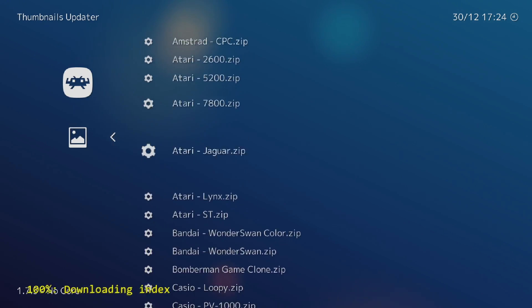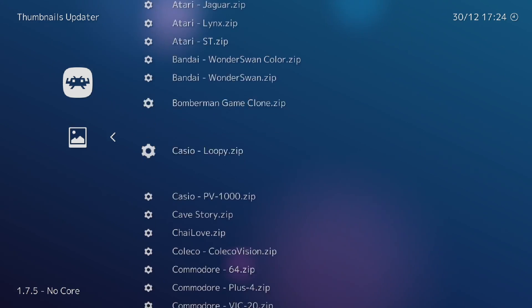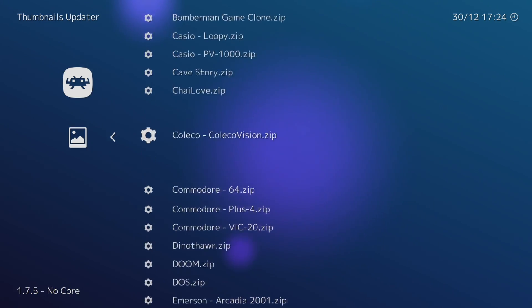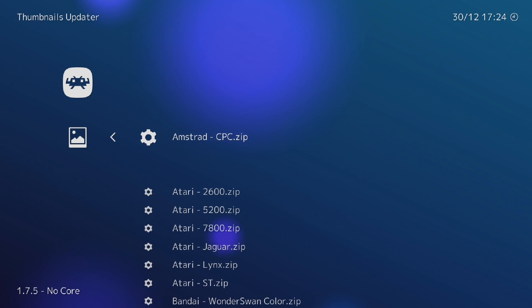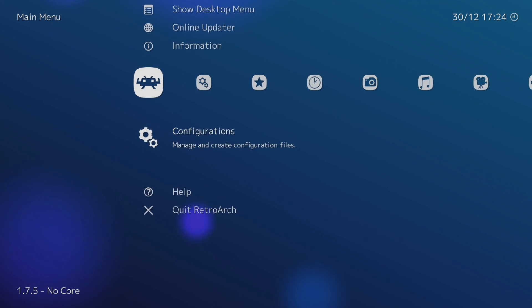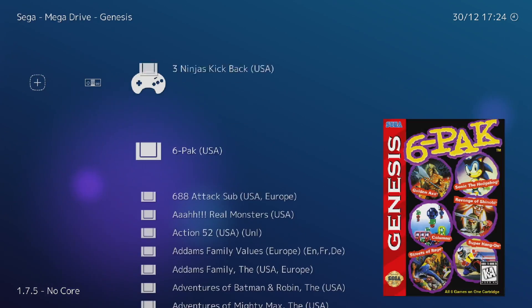And if you want to download box art for RetroArch, just head over to the online updater, thumbnails updater, and download a system pack here. It'll give you thumbnails as long as you're using a no intro ROM set naming convention.